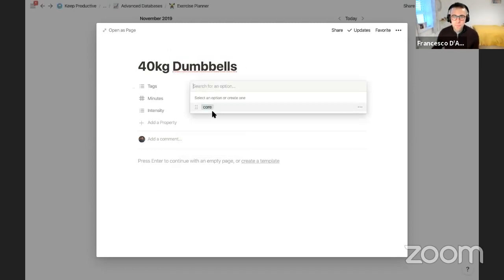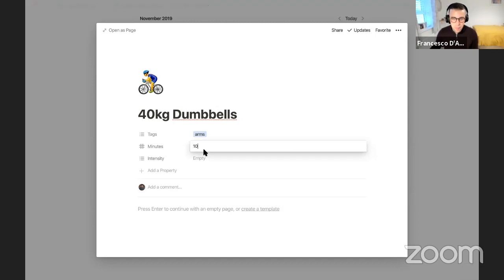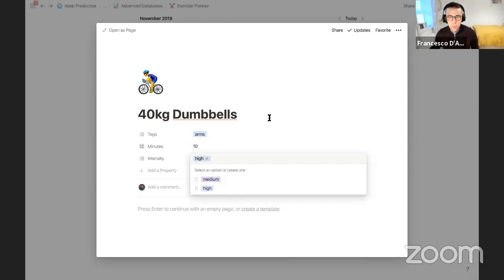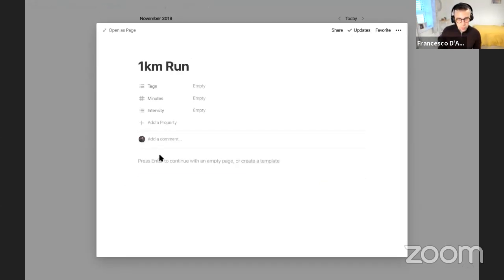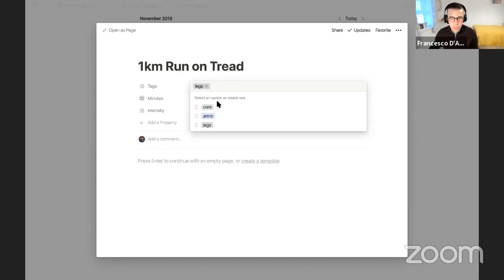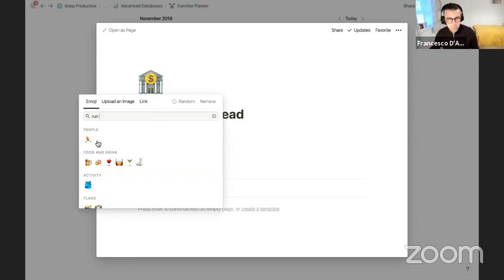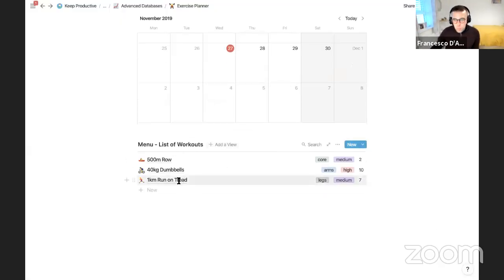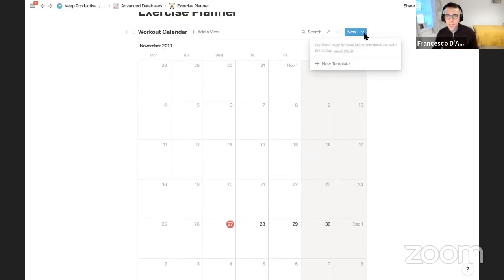Let me add two or three more exercises. I'll add '40 Kilogram Dumbbells' — that's an arms workout, takes 10 minutes, high intensity, shown in red. Then add '1 Kilometer Run on Treadmill' — a legs workout, about 7 minutes, medium intensity, with a run icon. So I have three workouts I can get started on right away.